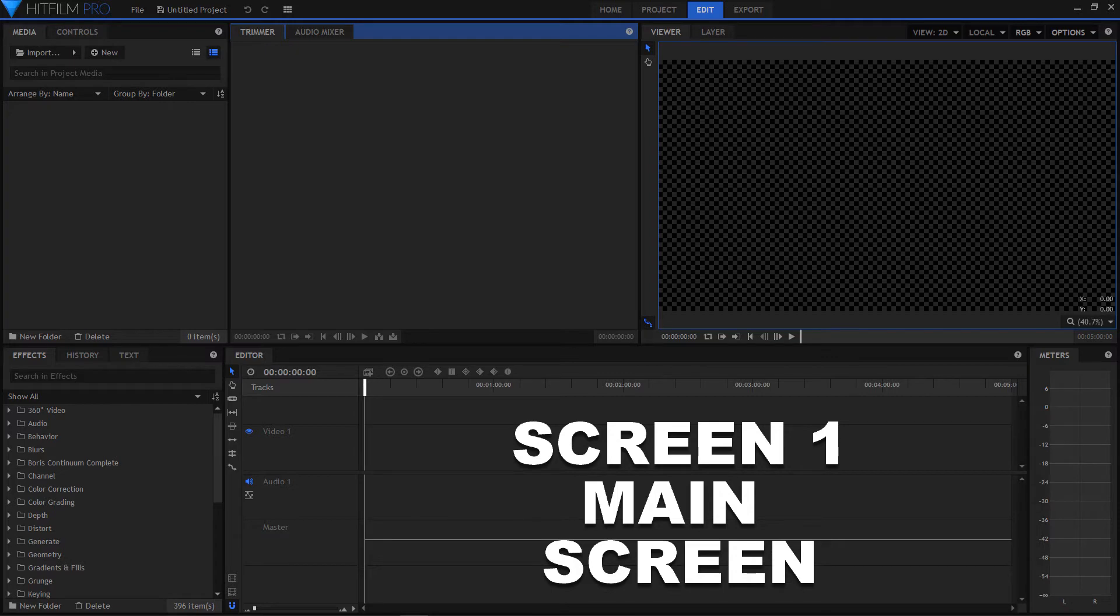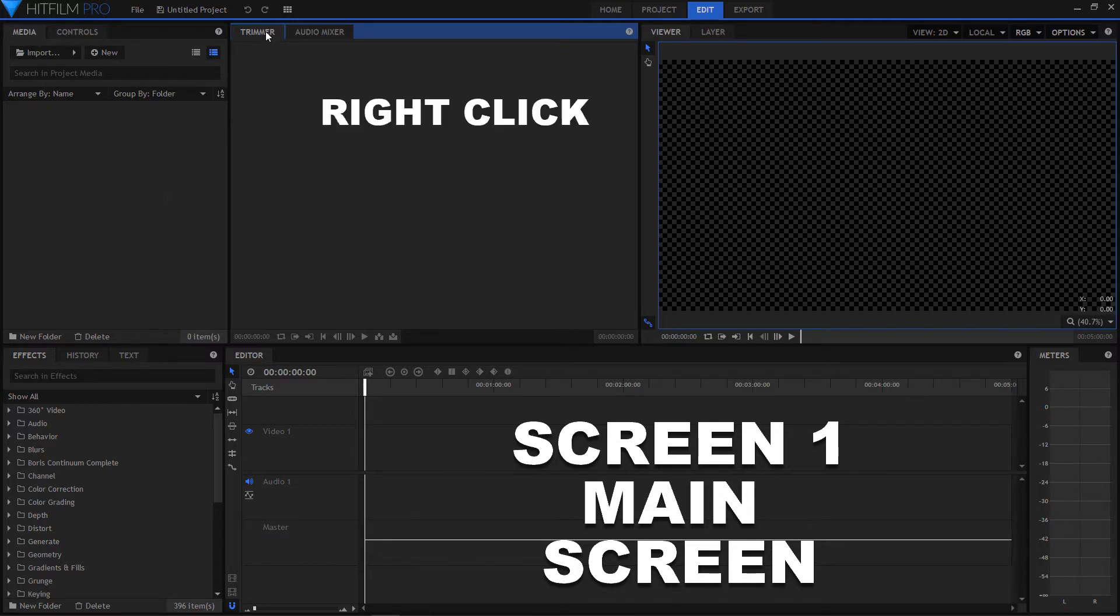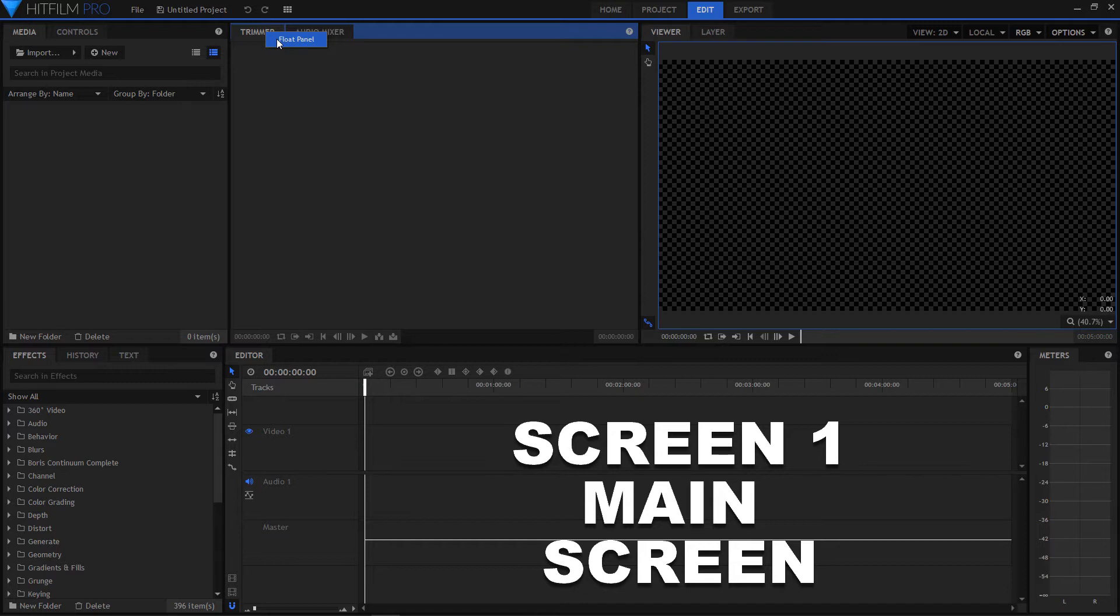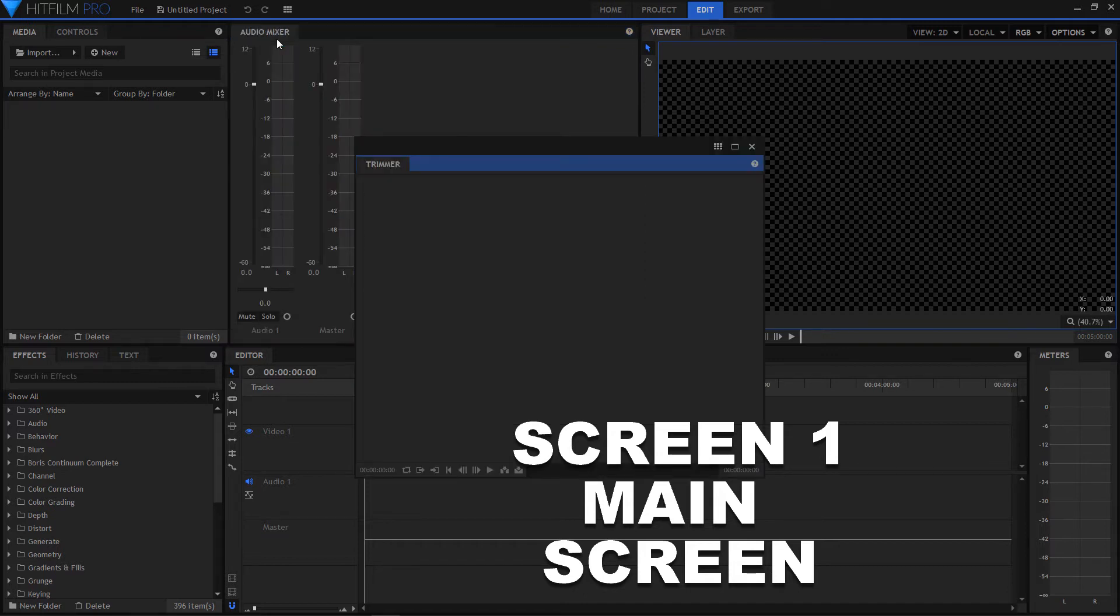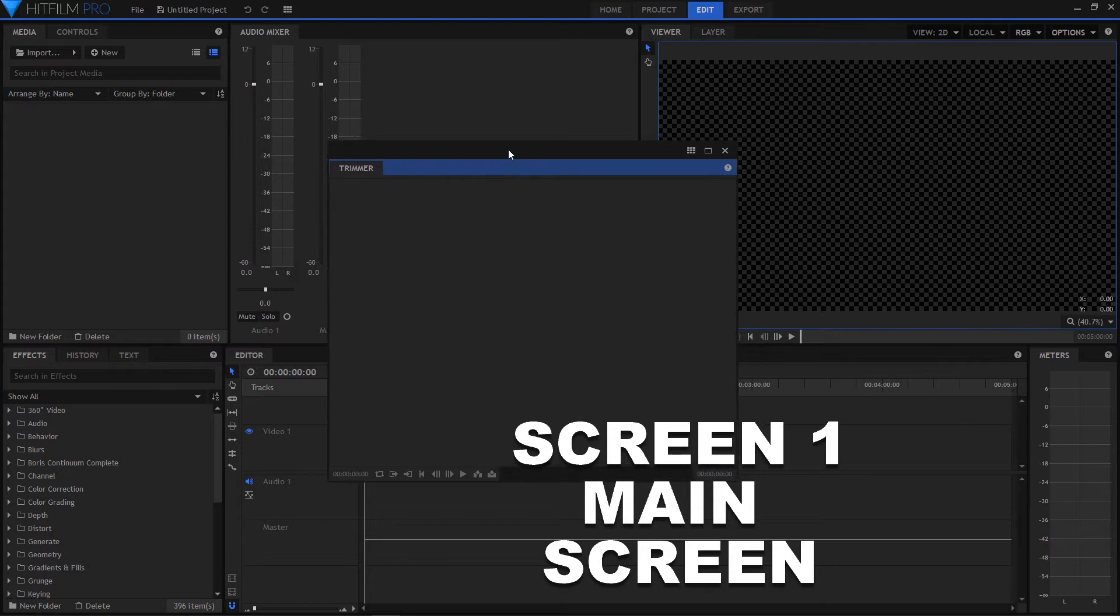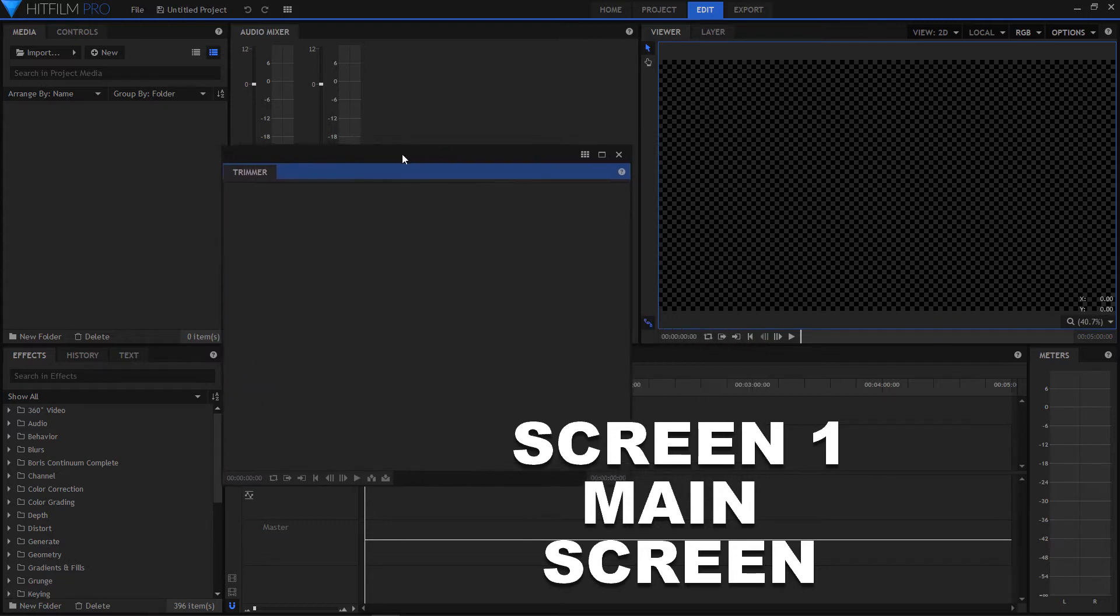Choose a panel and right click on the name. Here I right click on trimmer and float panel text will appear. Click on the float panel text and then you will have a floating window. Then drag to your second screen.